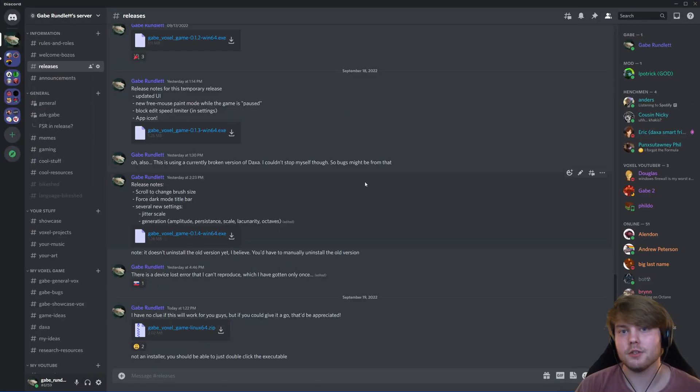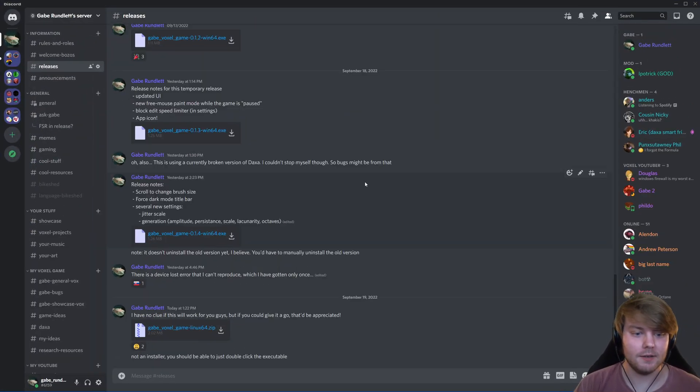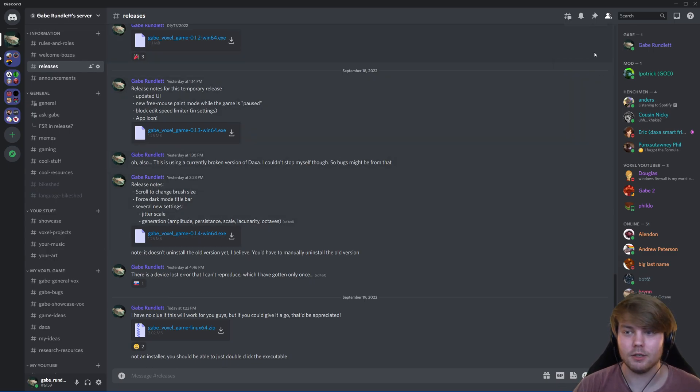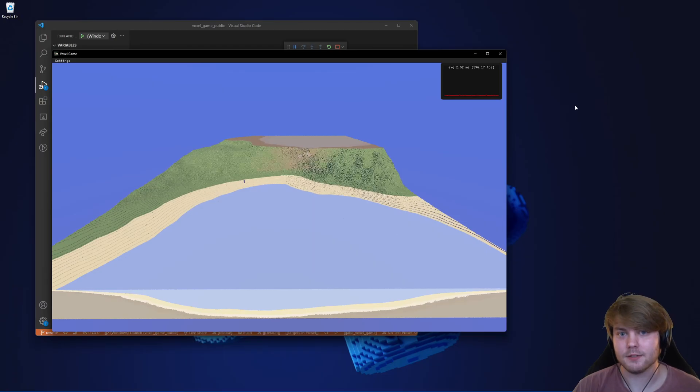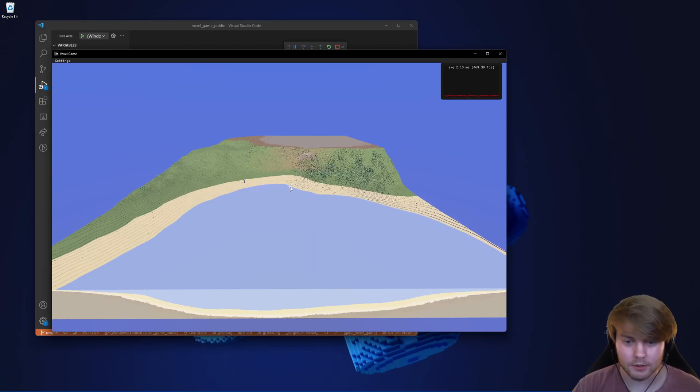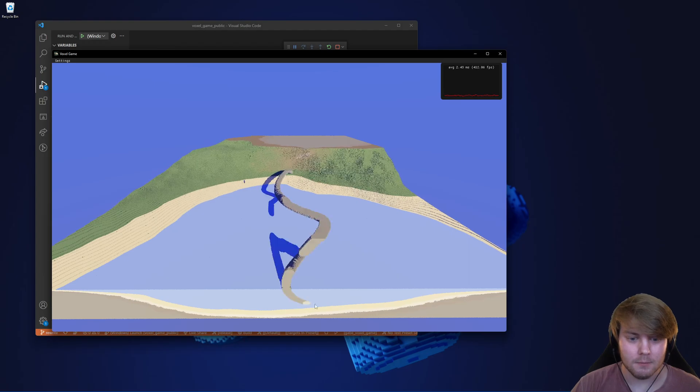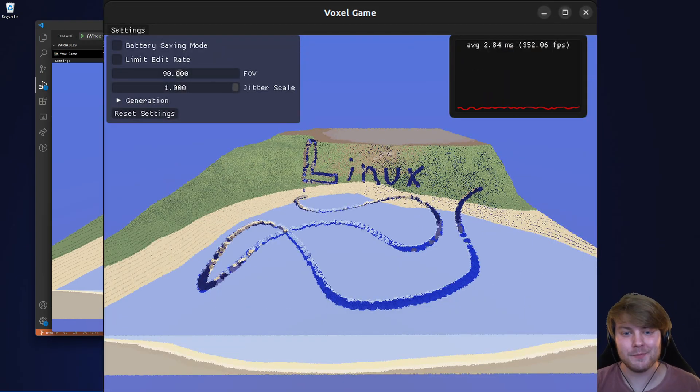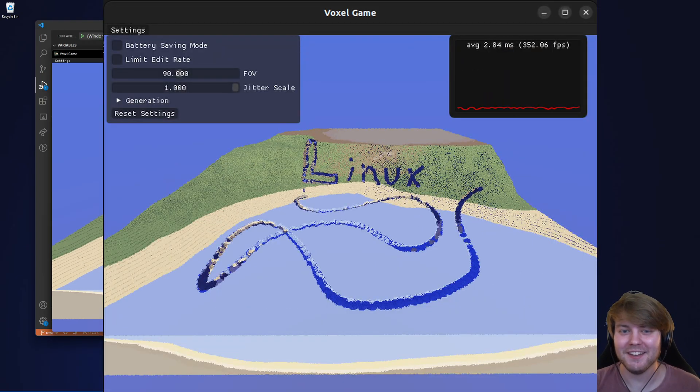So if you want to try it out for yourself, then hop on in and you can download one of these. It's an installer and it'll just install it on your computer. It also runs on Linux, asterisk.